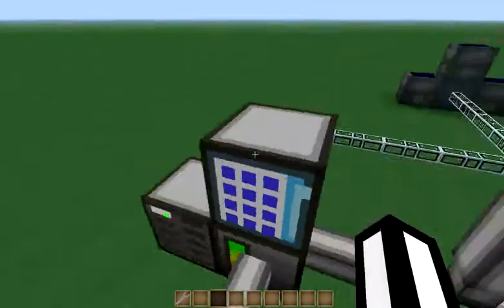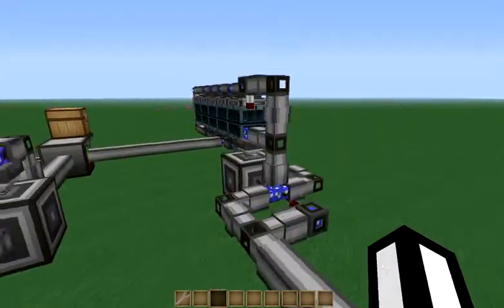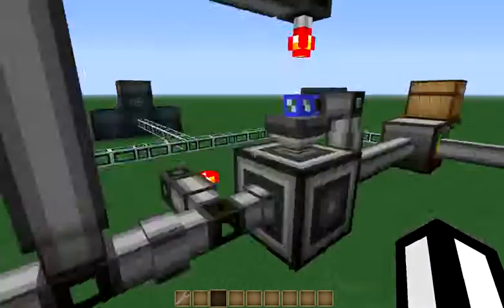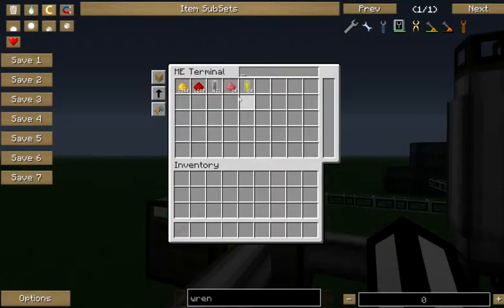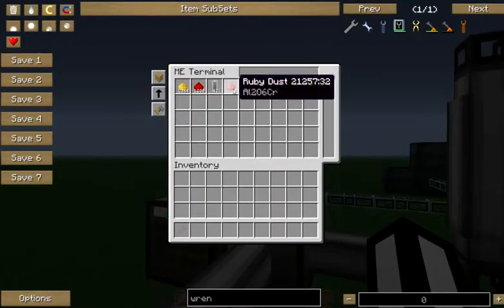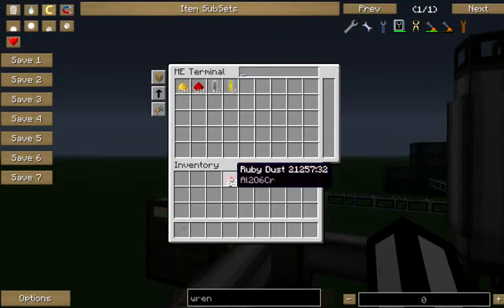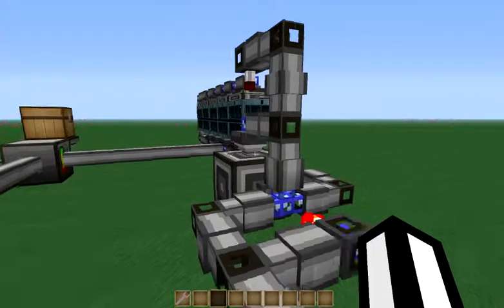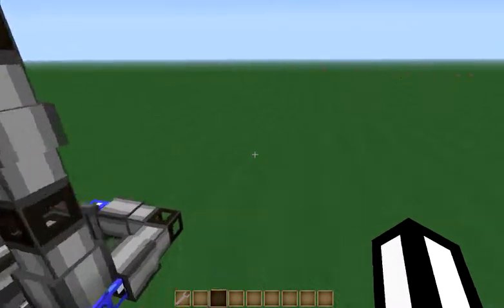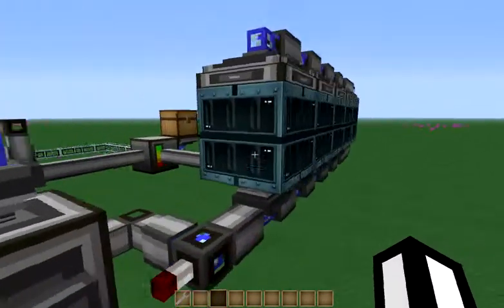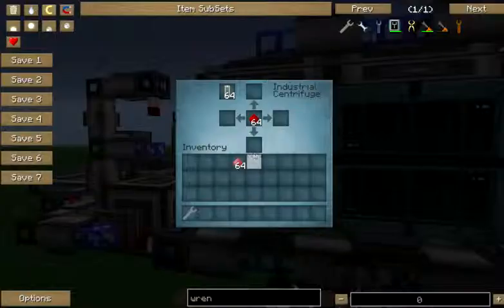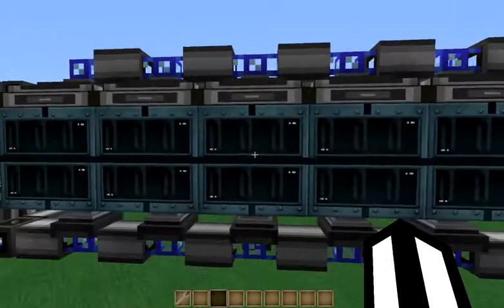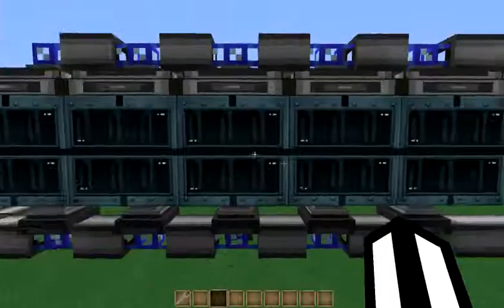Let's go ahead and give this a try — I don't have these plugged in so this is just a sample so you can see how it will work. Go ahead and take our ruby dust out and you can see our redstone starts filtering into the other system. If we come over here and look, we can see we've got redstone in all of our industrial centrifuges here.